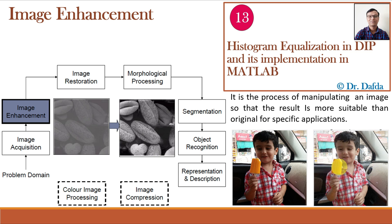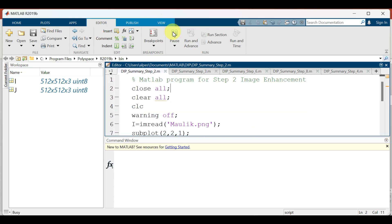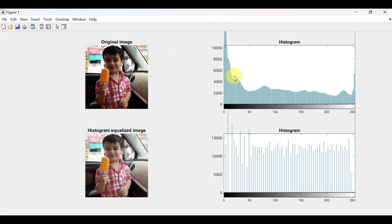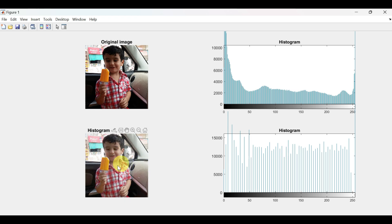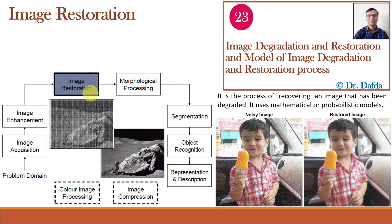After histogram equalization we obtain an enhanced image. Let us implement histogram equalization in MATLAB. This is our original image, which has more intensity values towards the darker level. After histogram equalization we obtain an enhanced image which is very good in quality and visually appealing, with the histogram equalized over the entire range of gray levels.